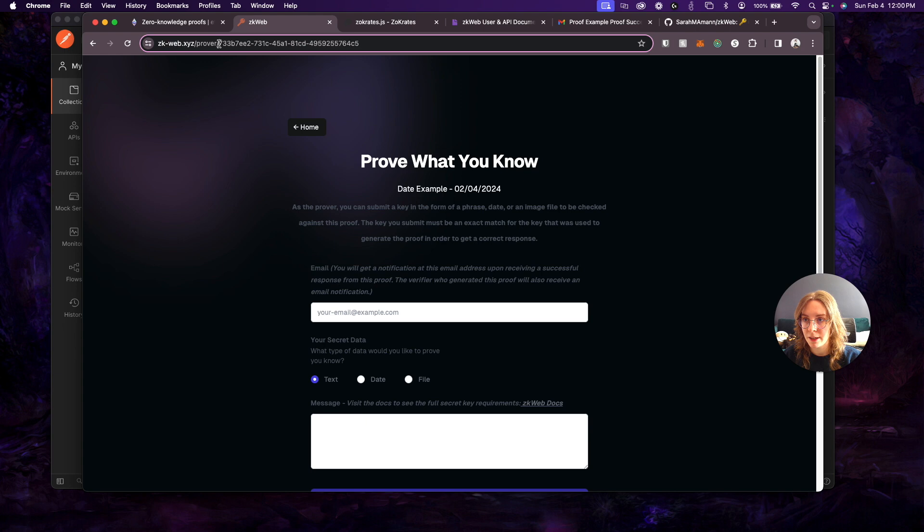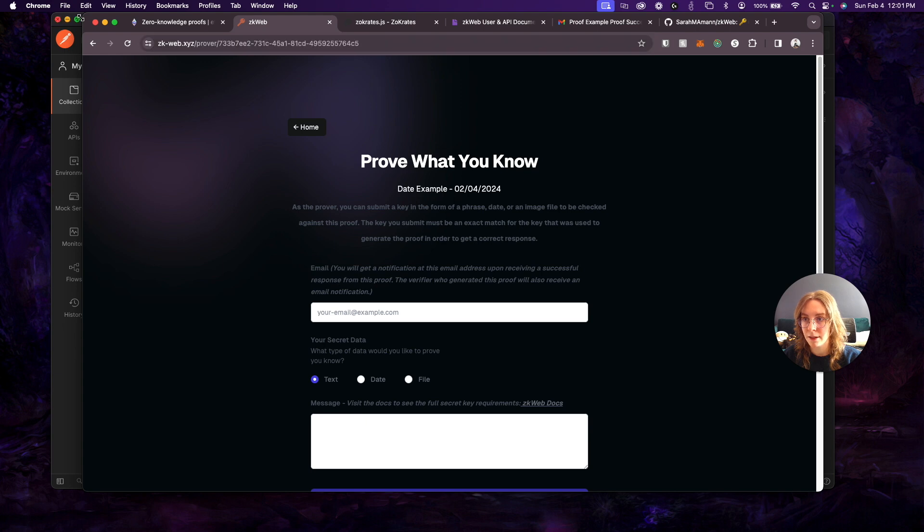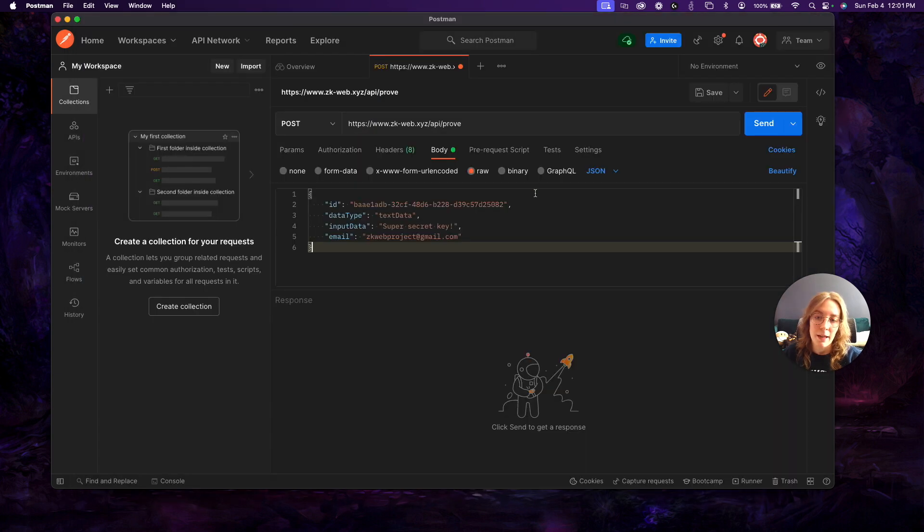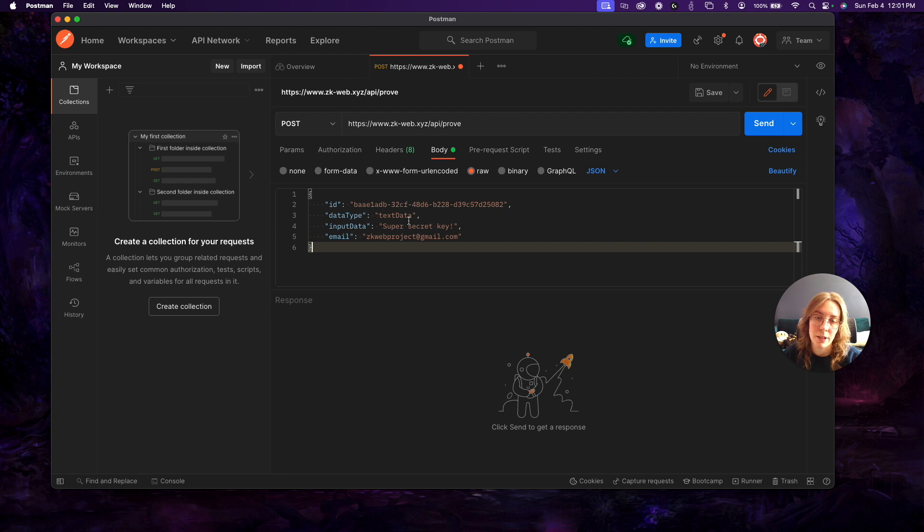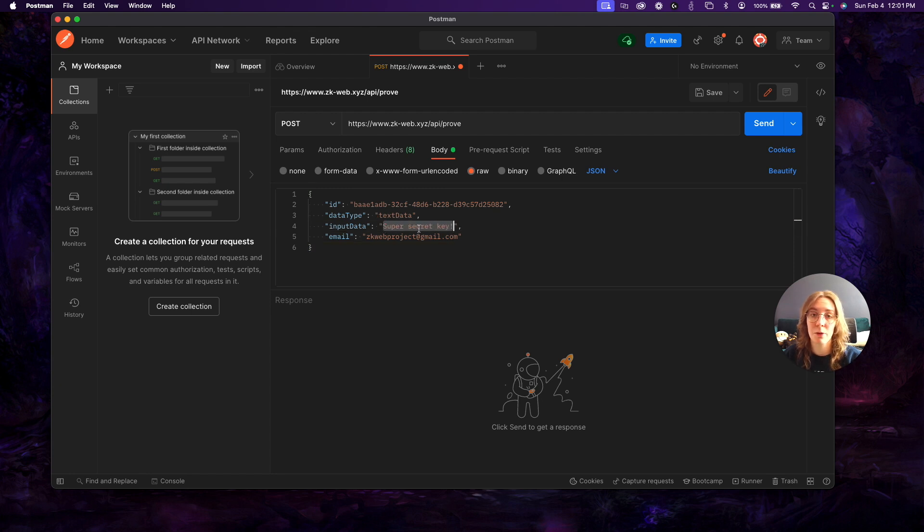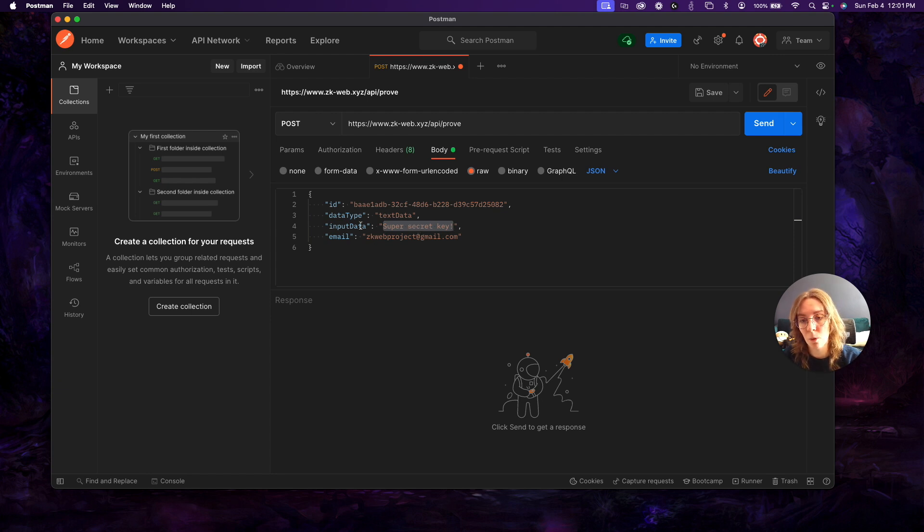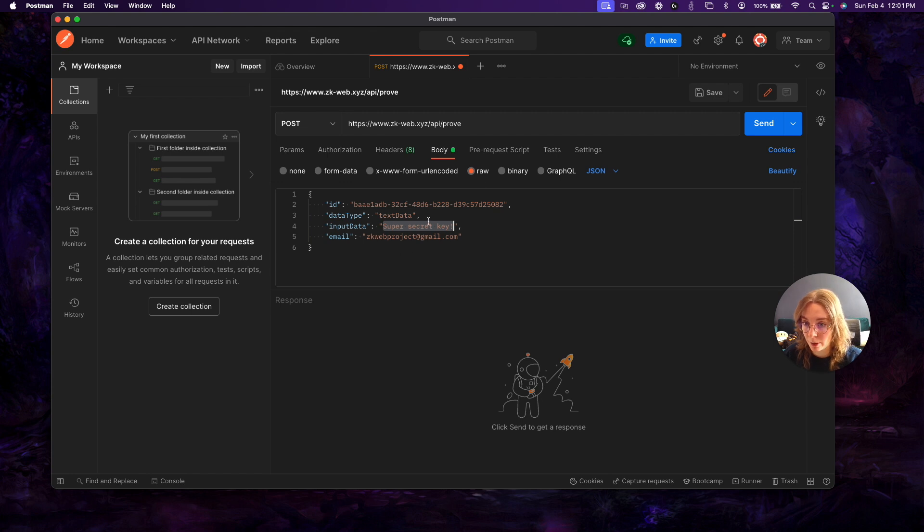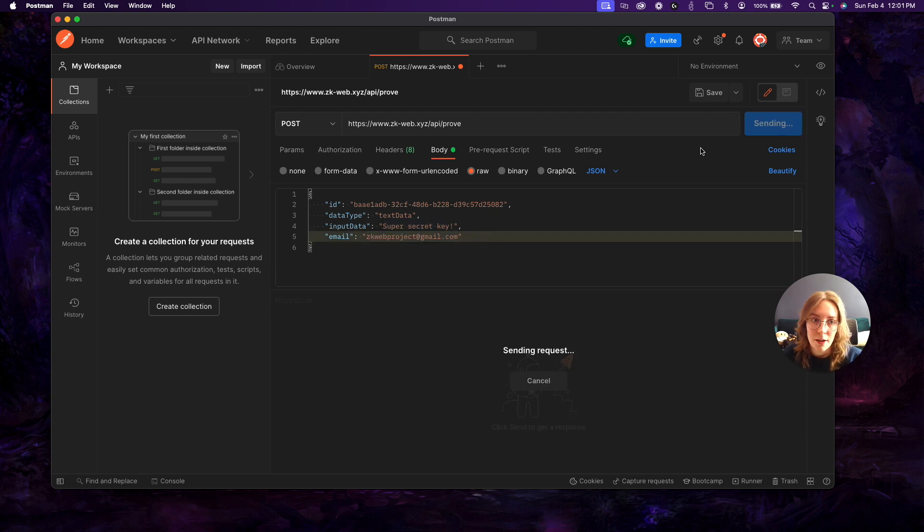In the request body of this post endpoint all you have to do is give it the same data that we're passing in from the ui. So the proof id which you can always grab from the url. So it's just going to be this last bit of the url for the prover right here. Pass that in along with the data type whether you're using text date or file. Pass in your key as a string which is either the full string of text, the date in milliseconds, or the base url of an image file that you uploaded. And then the email that you want to receive confirmation at.